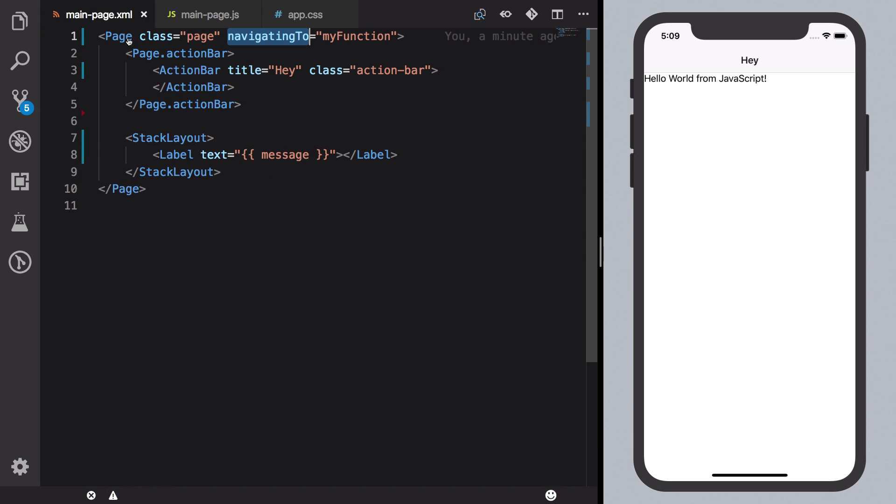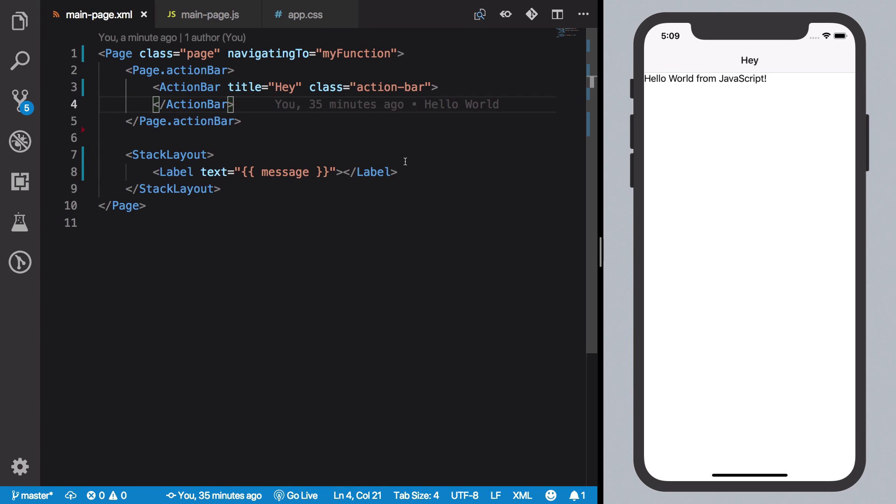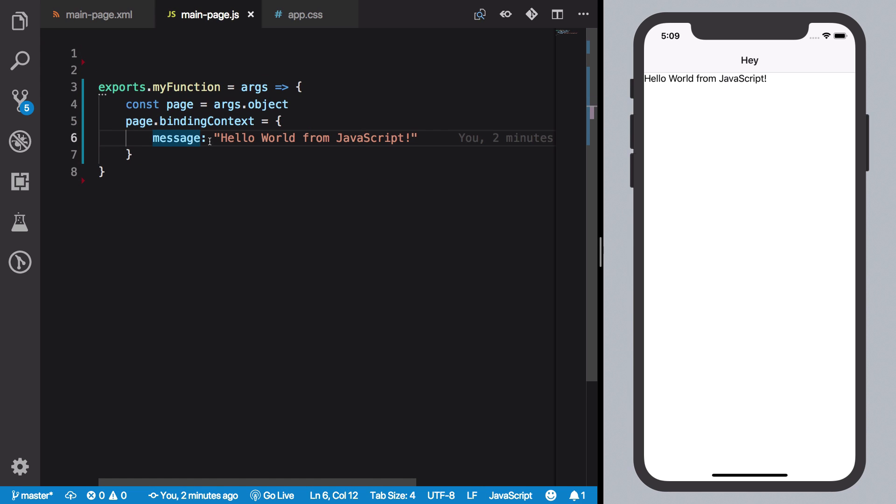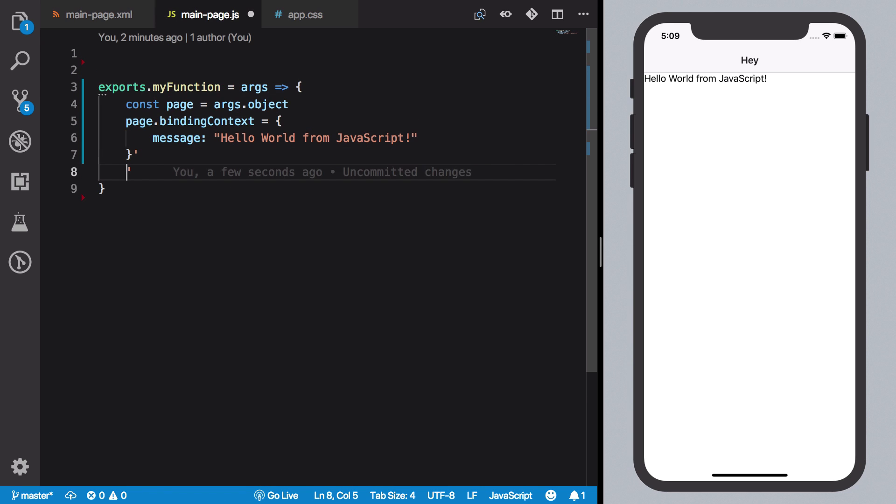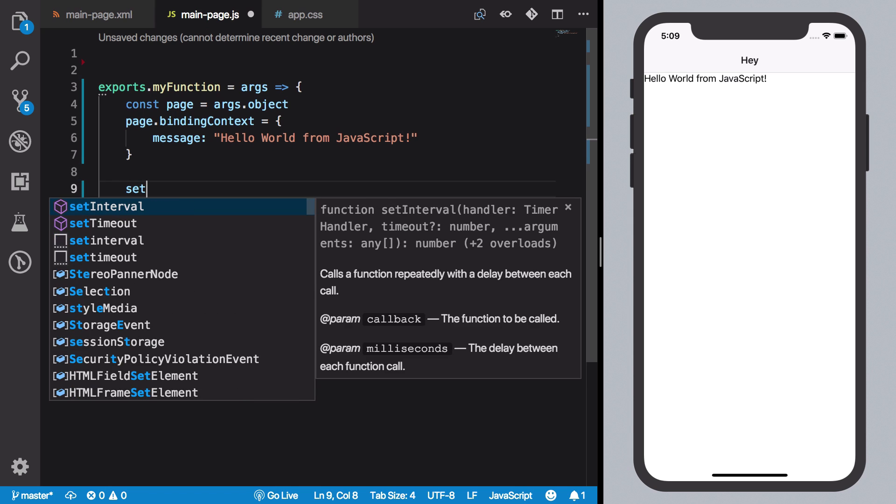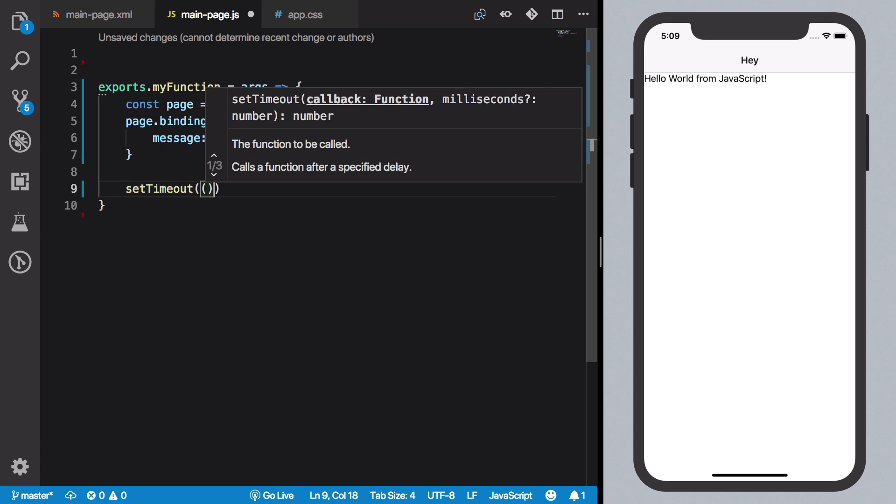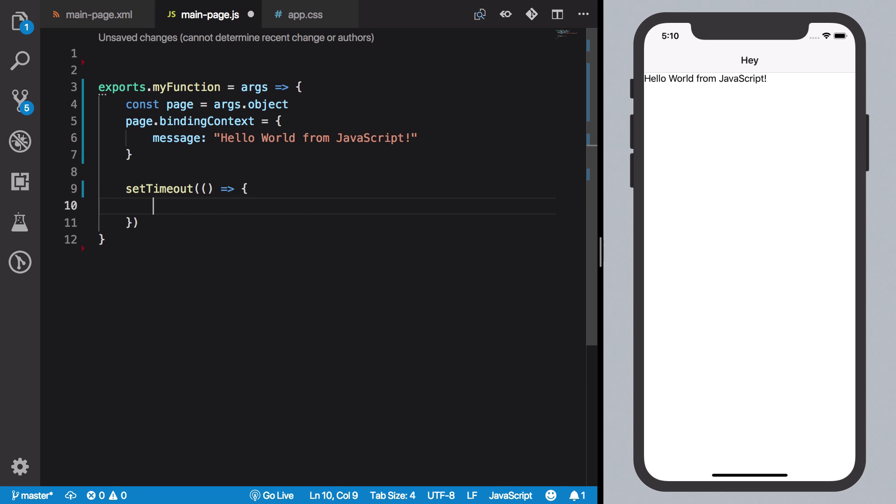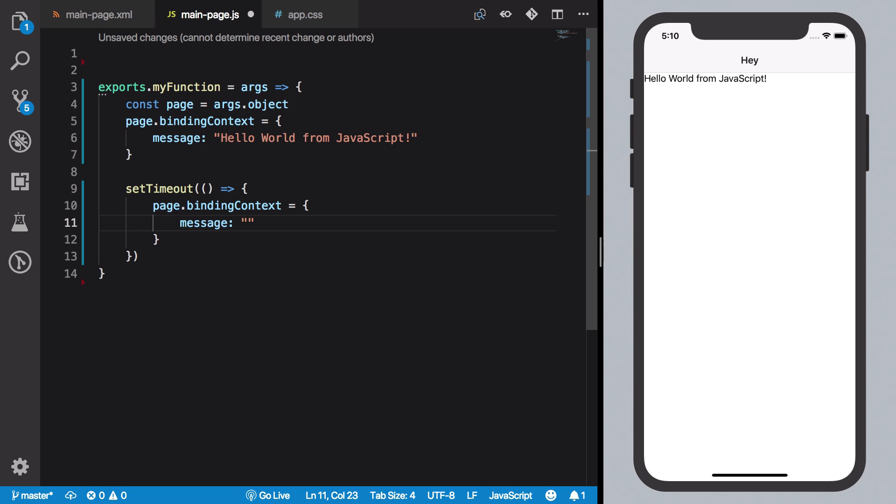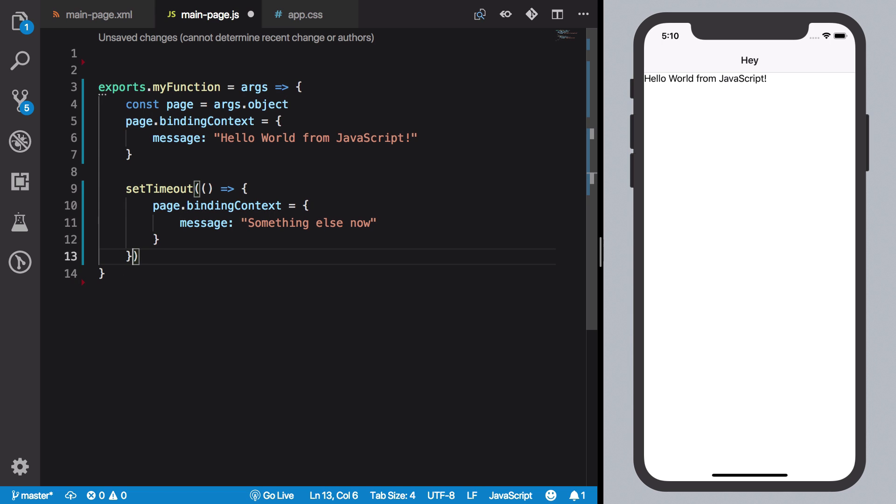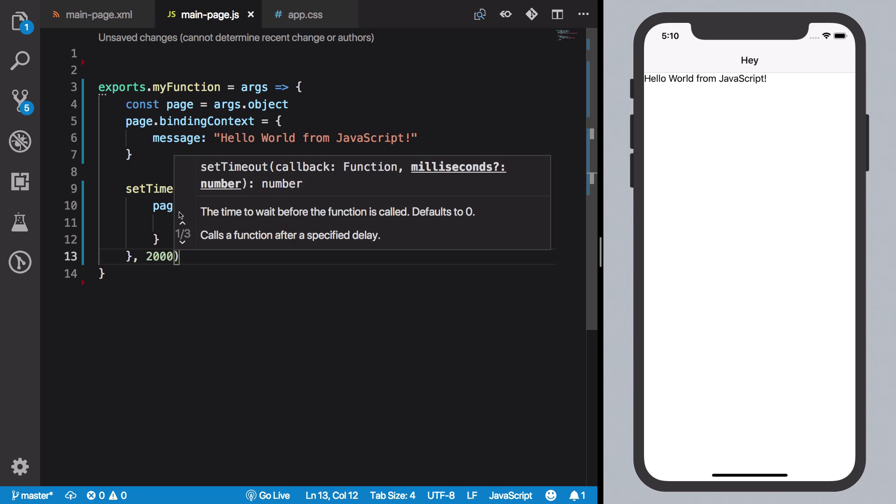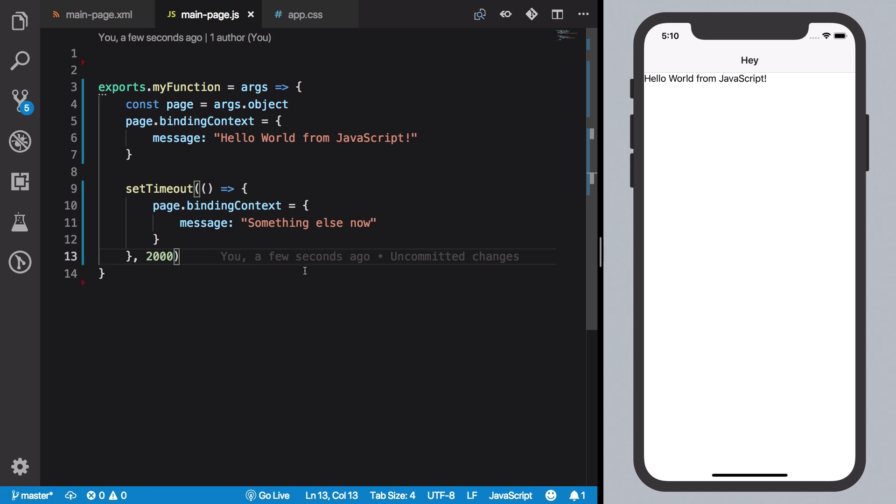Now you see that what happens is this is a one-way binding. And how do I prove that is basically if I set a setTimeout here, and let's say I change the binding context to maybe like 'message is something else now'. And I do it after two seconds.